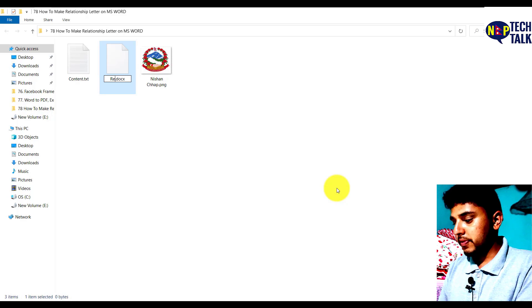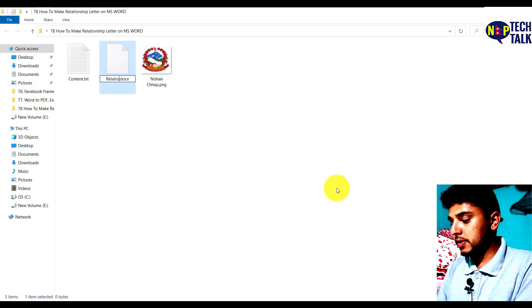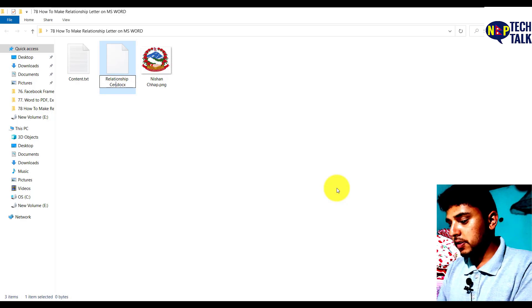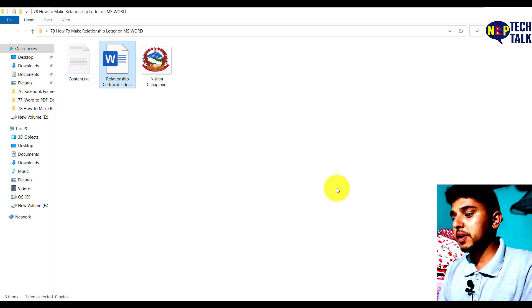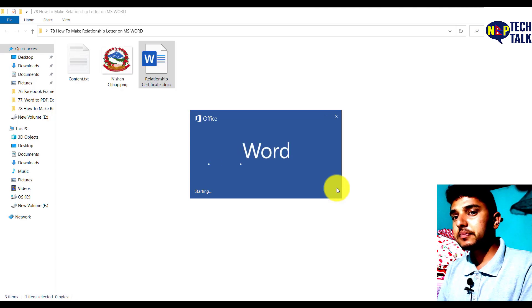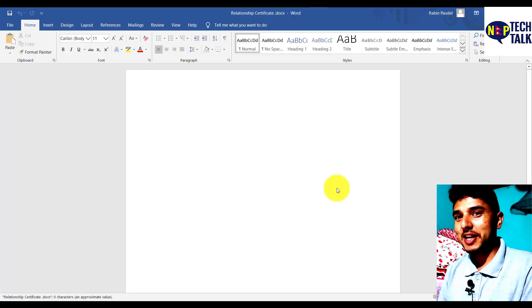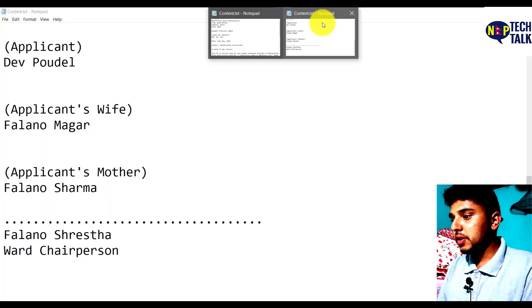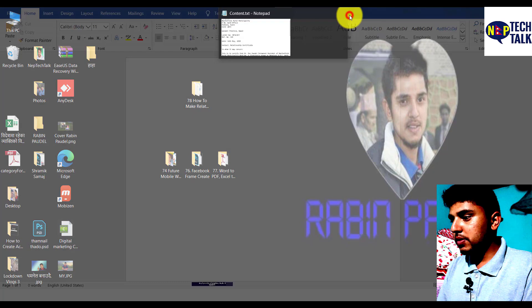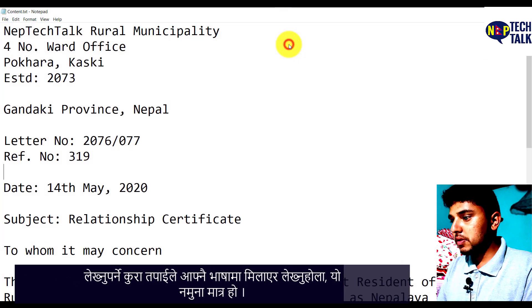Alright, relationship certificate. I will click OK. I will click on the slide. We will open it. Now I will show you how to write content.